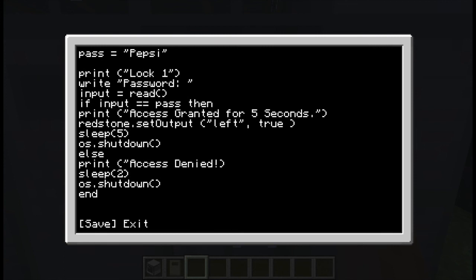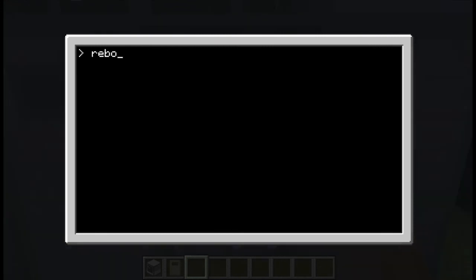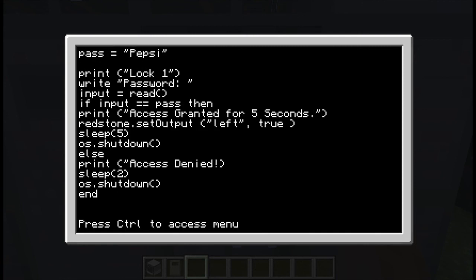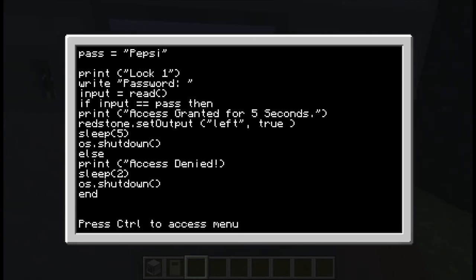So we save, exit the thing and type in reboot. So... Dammit. Okay, so I probably did some very retarded mistake in the spelling. So let me check really quick. Print, write...